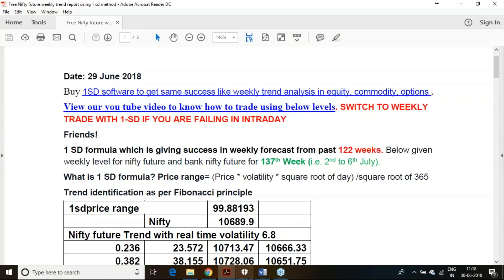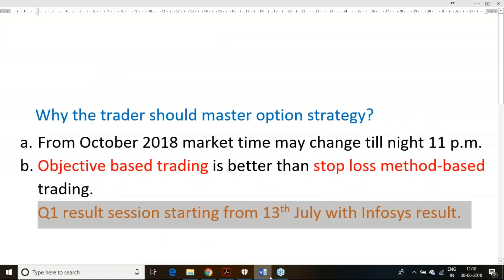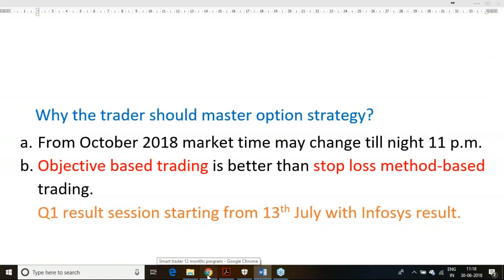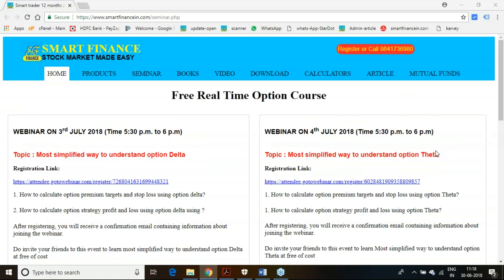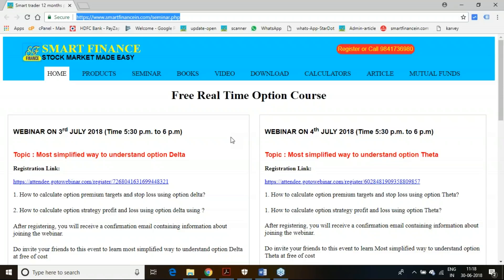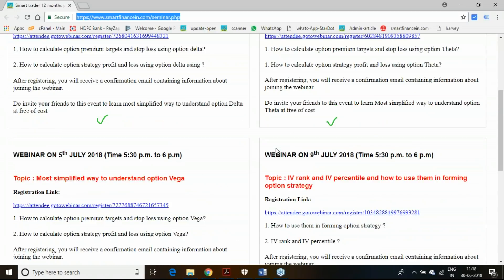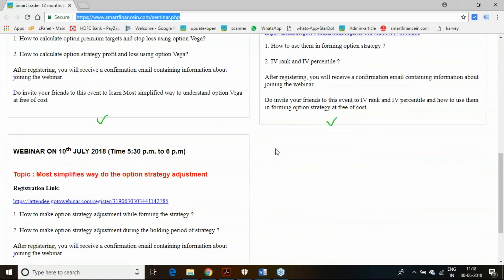Before I go to this trend report, a couple of announcements I just want to make. The first announcement will be on our upcoming free webinars — absolutely free for all. This particular webinar we have scheduled from 3rd July, 4th July. It is 5 different events: 3rd, 4th, 5th, 9th, and 10th July.